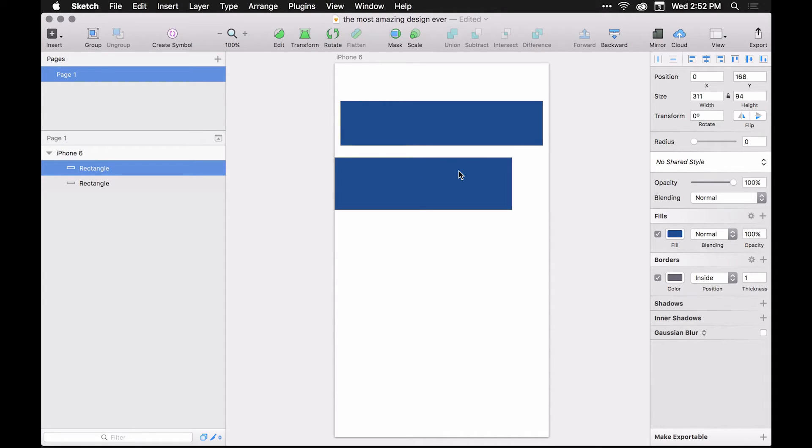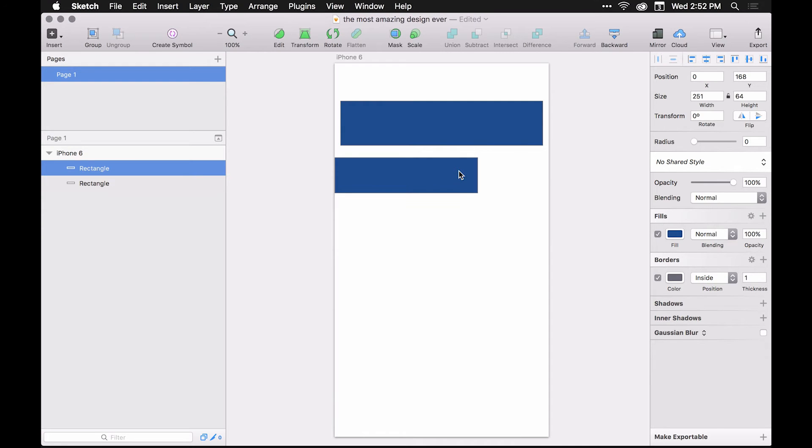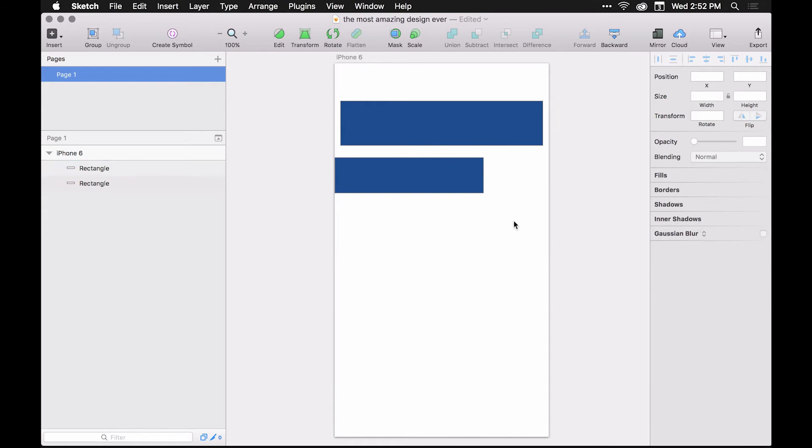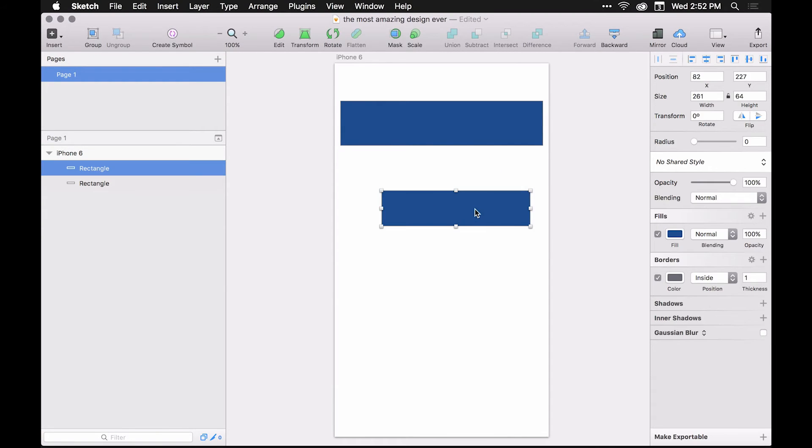This is a very quick way to change the size of a rectangle or any piece of UI that you're working with.